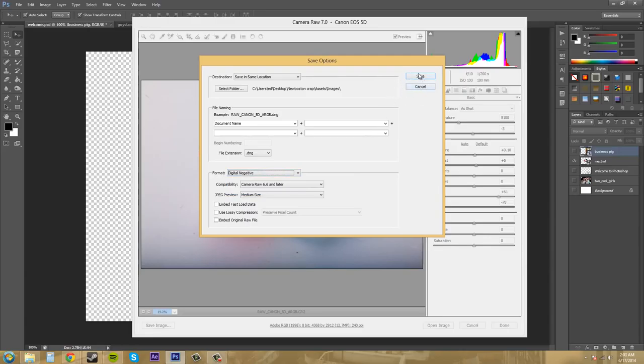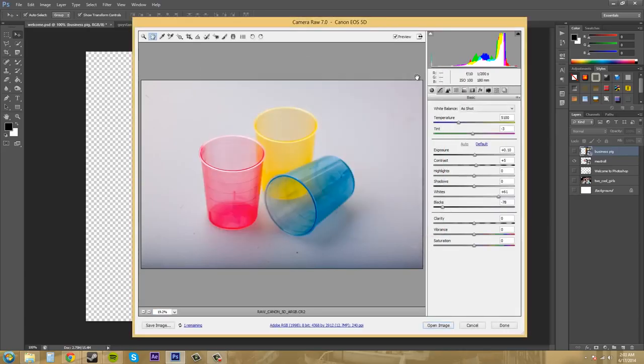So if I wanted to save it, I'll just hit save and it will save it in the same location with our new modifications.